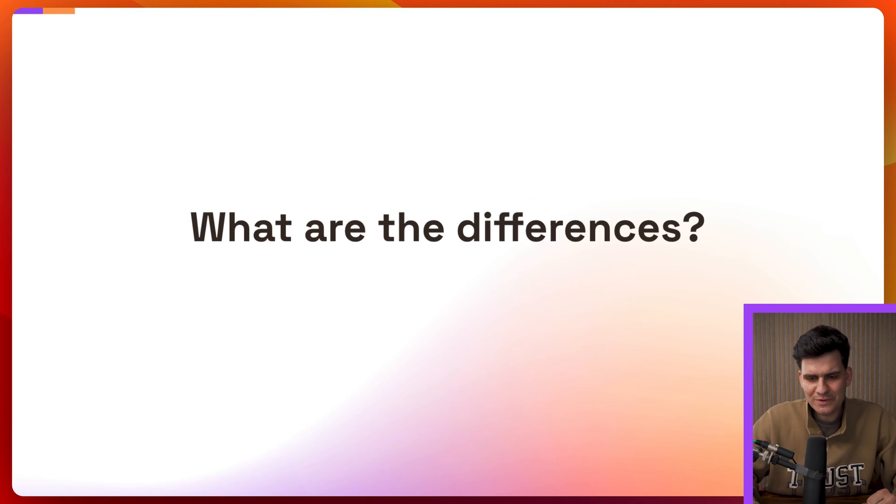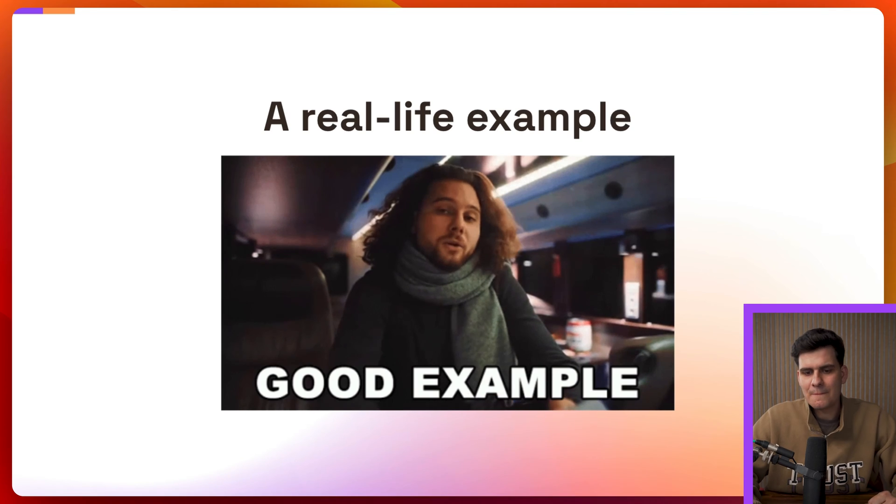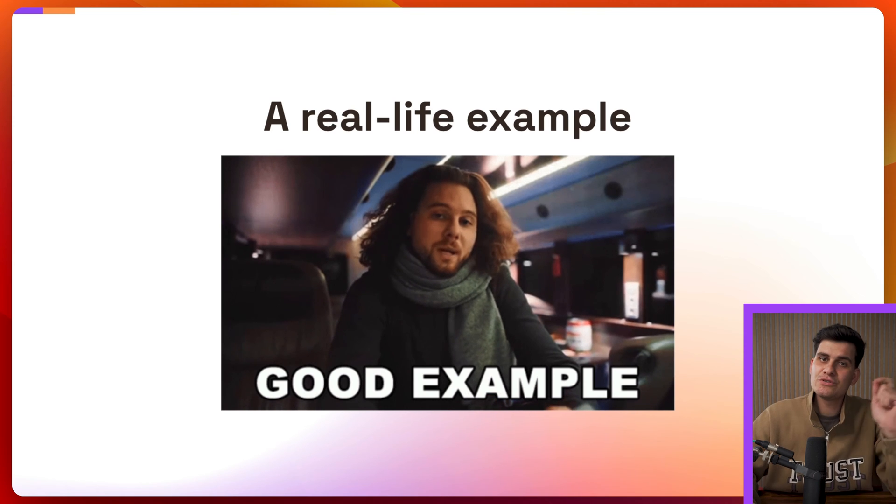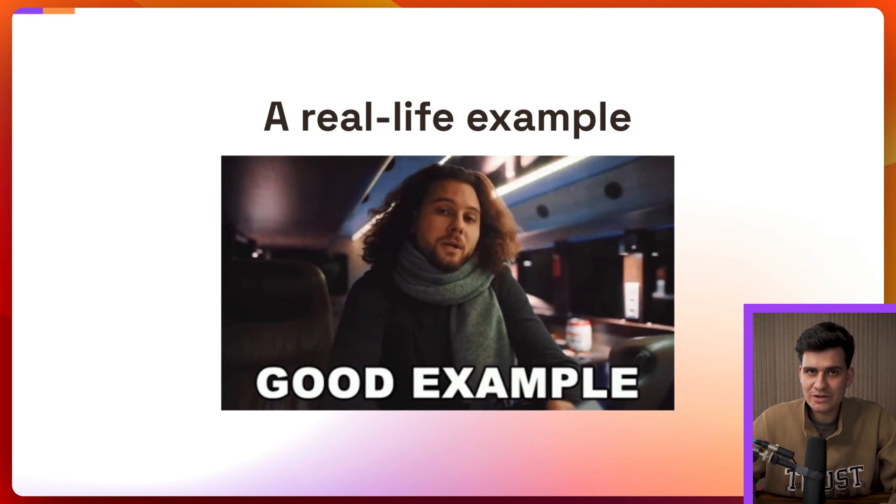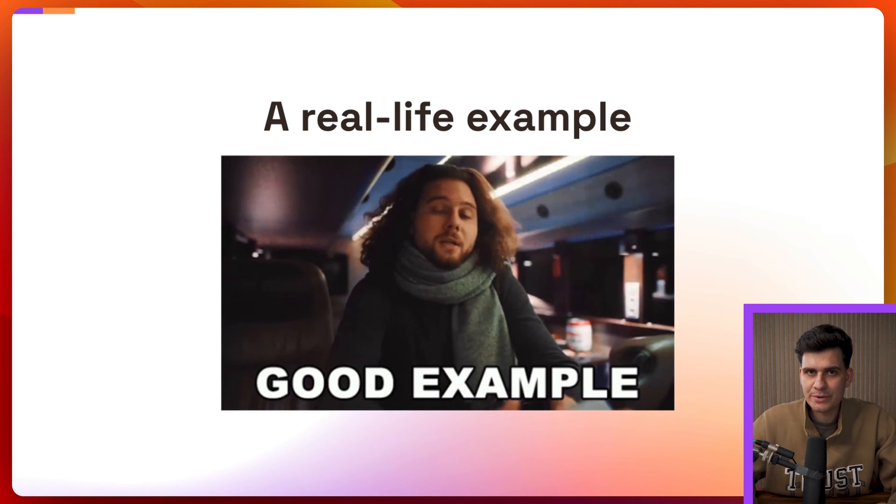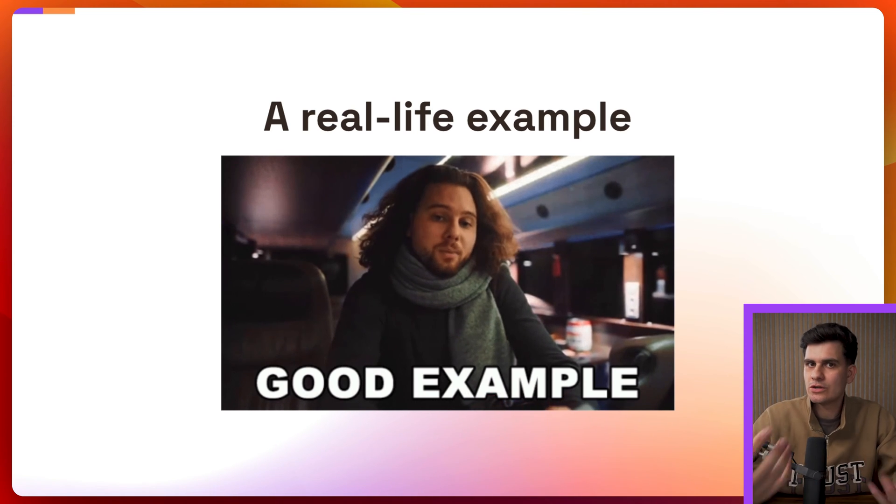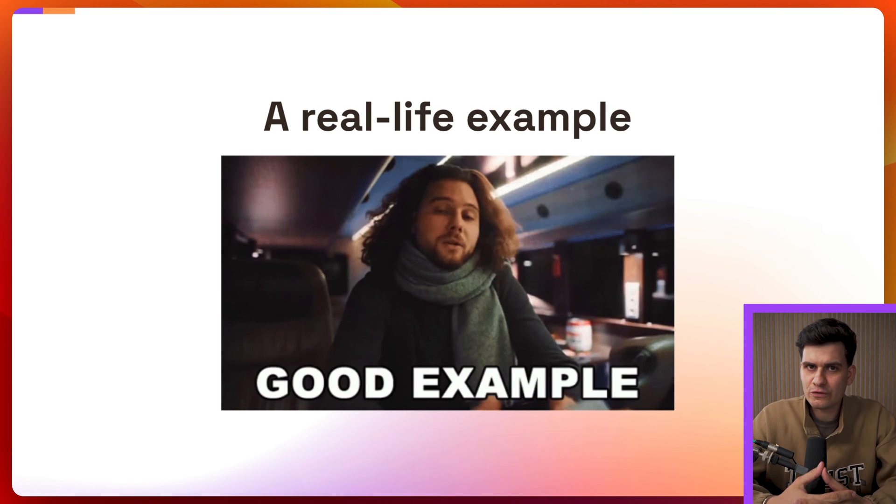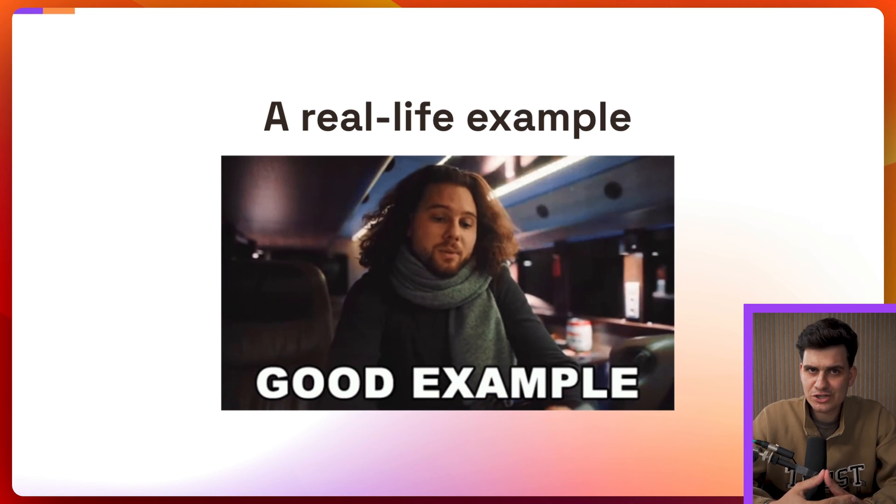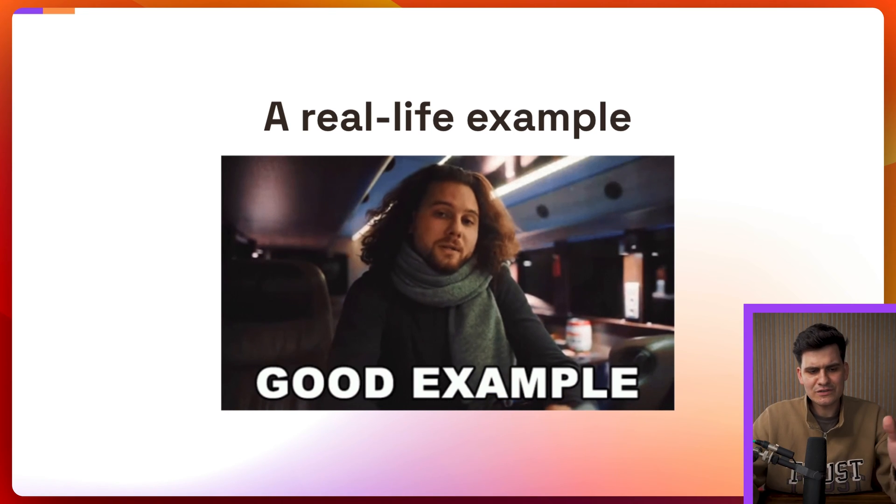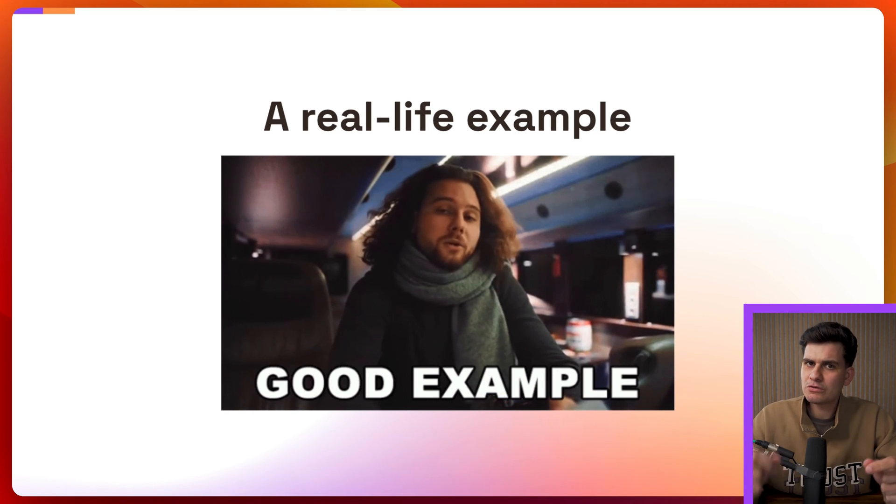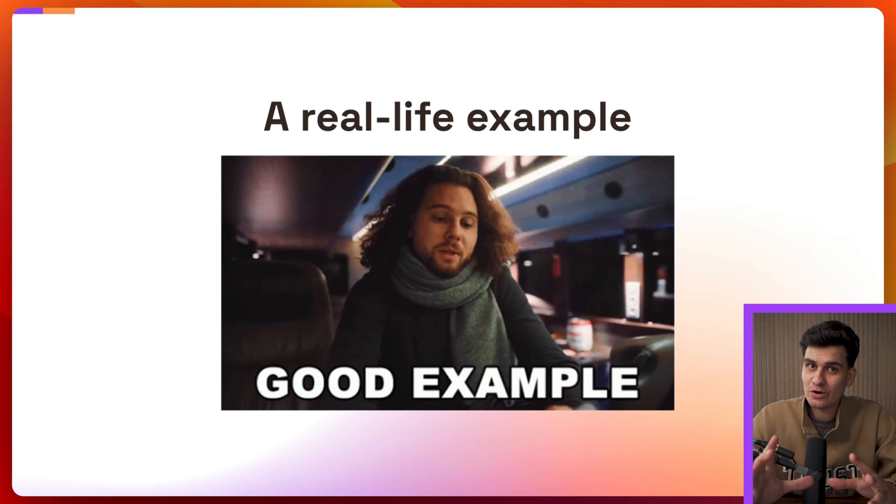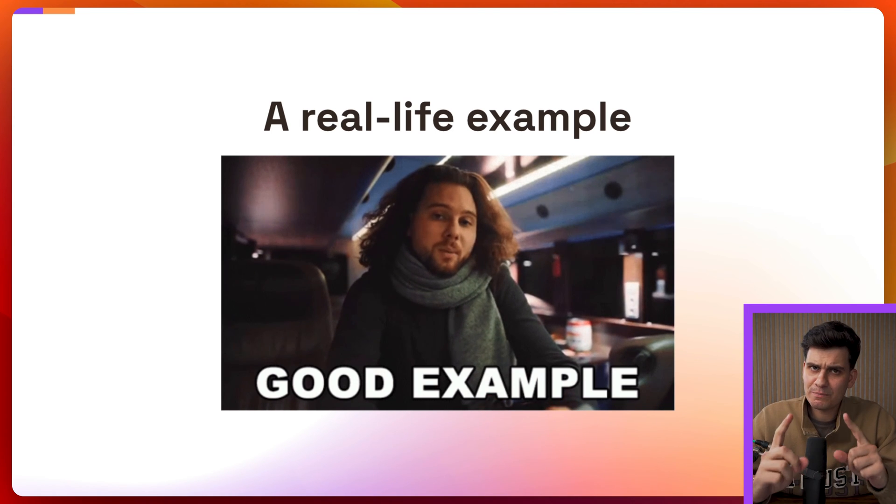But how do we actually go about building those permissions? Well I want to dive into a real-life example with Permit which is a no-code solution for managing your full stack authorization and inside of there they have a no-code policy editor where we can actually go ahead and model all of this.